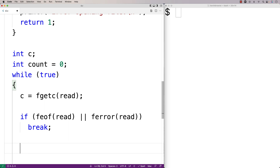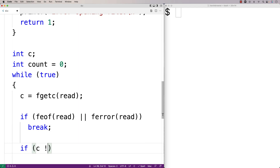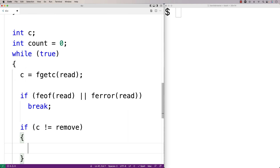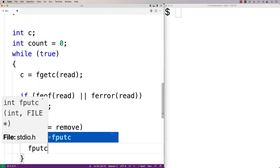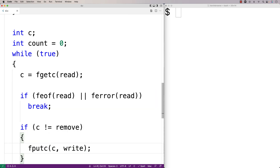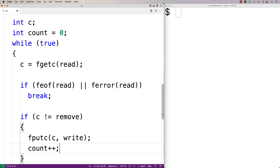Next, we check to see if the character we've encountered is not the character we want to remove. So if c doesn't equal remove, we're going to write it to the file — fputc(c, write). Using our write file pointer that starts at the beginning of the file, we put that character into the file. We also increment count because count is keeping track of how many characters we've found that we're not going to remove.